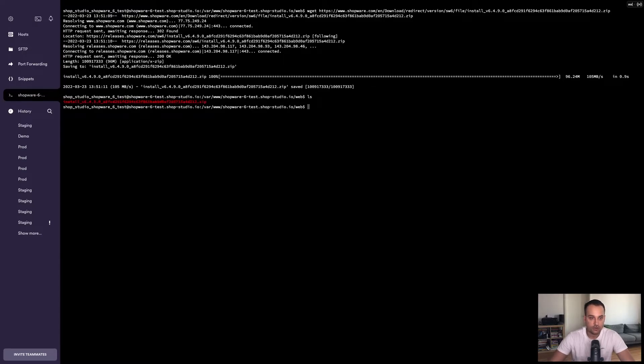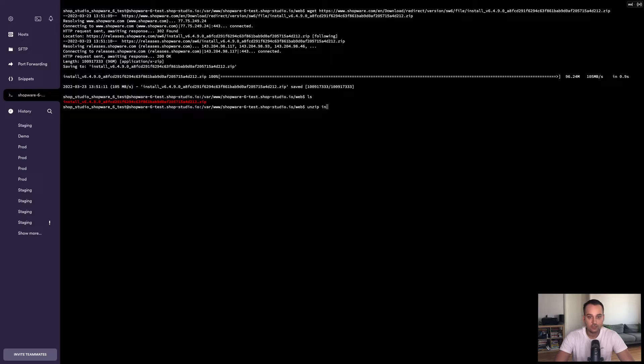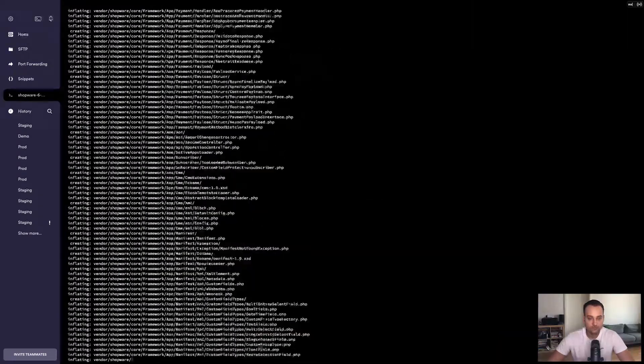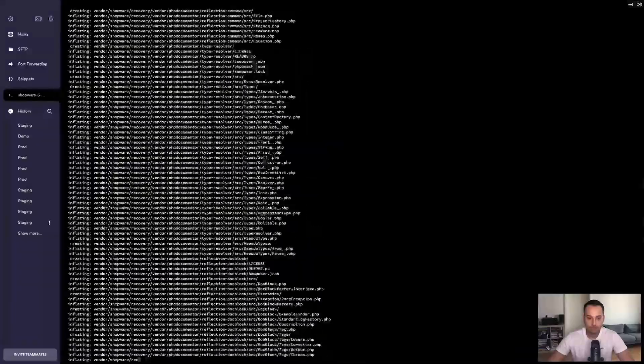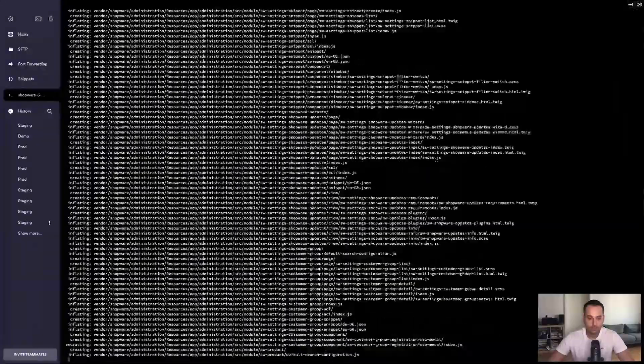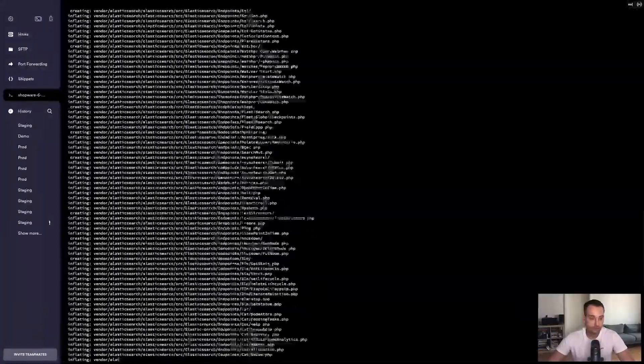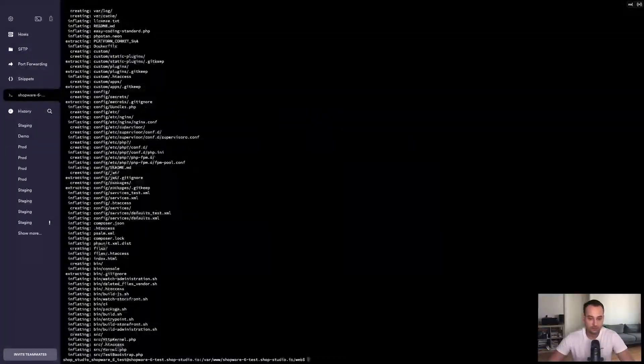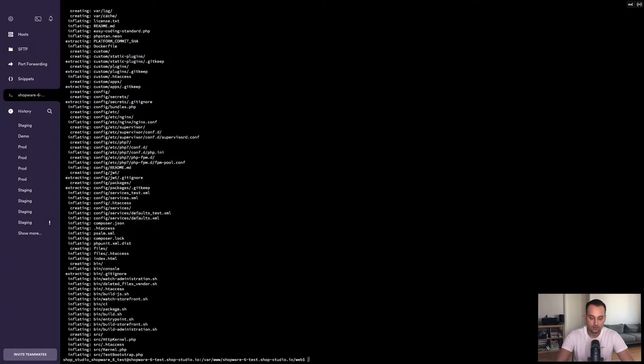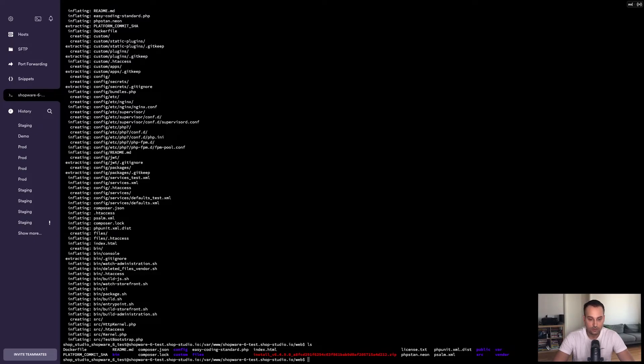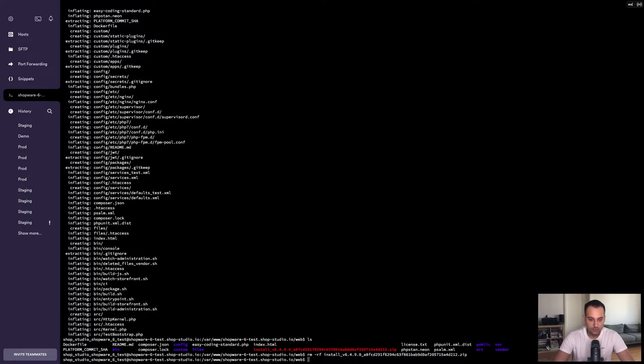Now we will download a zip file containing the installation. If you check the directories, we see we have a zip here. Now, of course, it makes sense to unzip it first. It will take a few seconds, I guess, because there are a lot of files in it. Now we are done. We see that we have more files now. These are the fundamental files for Shopware. Now we remove the zip file because it's not necessary anymore.